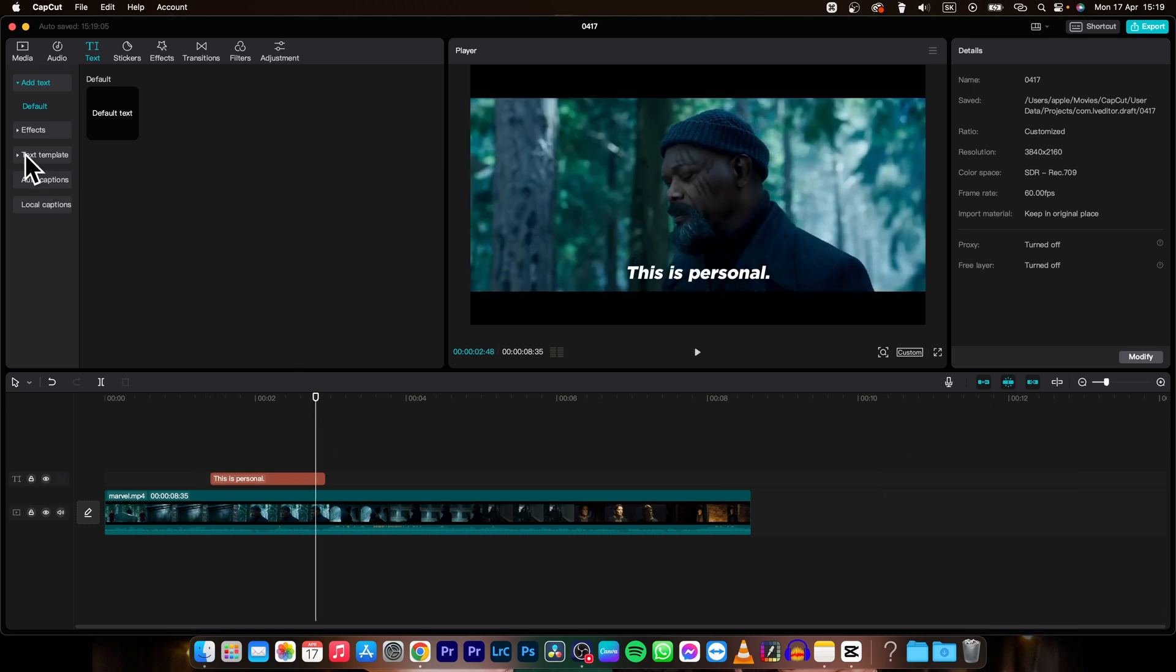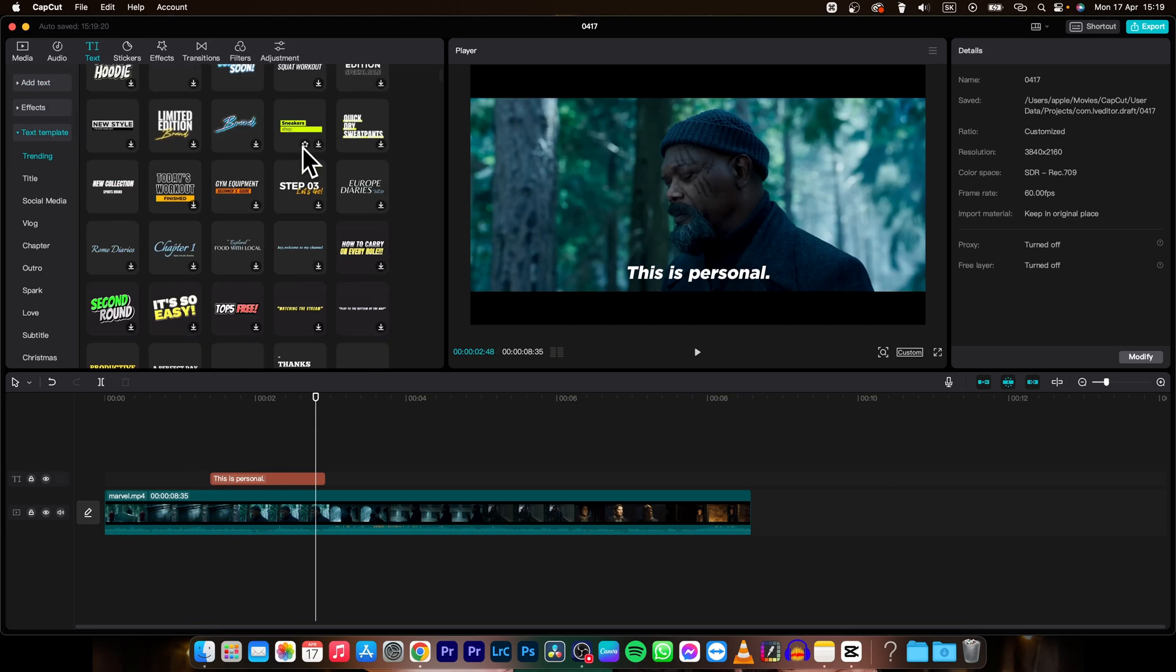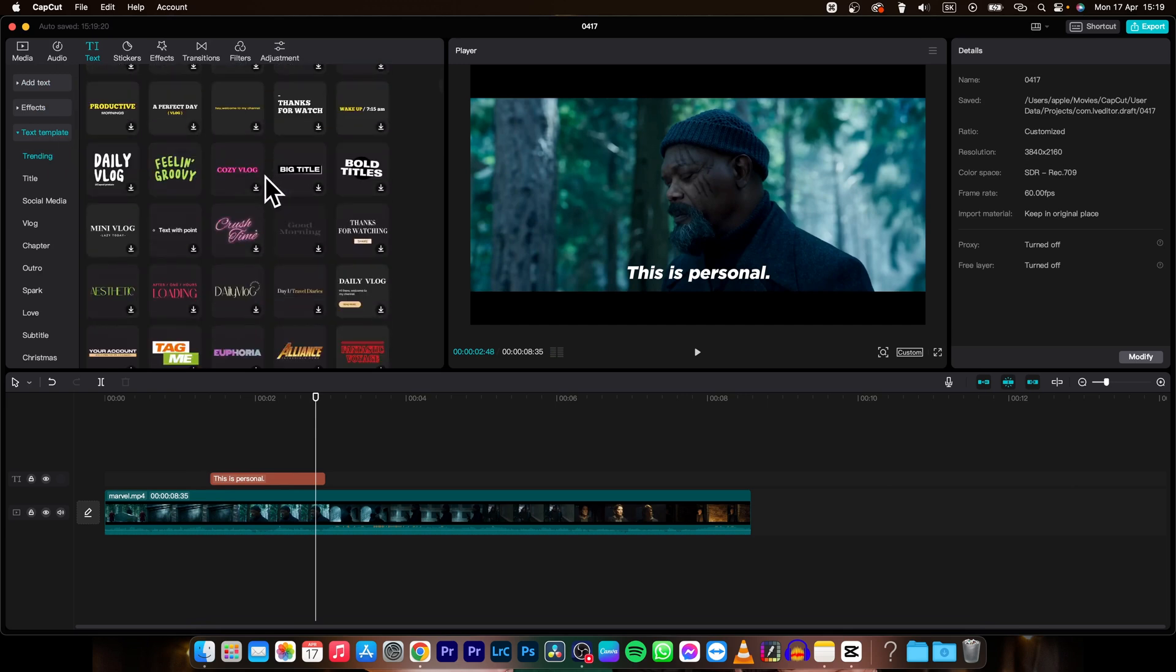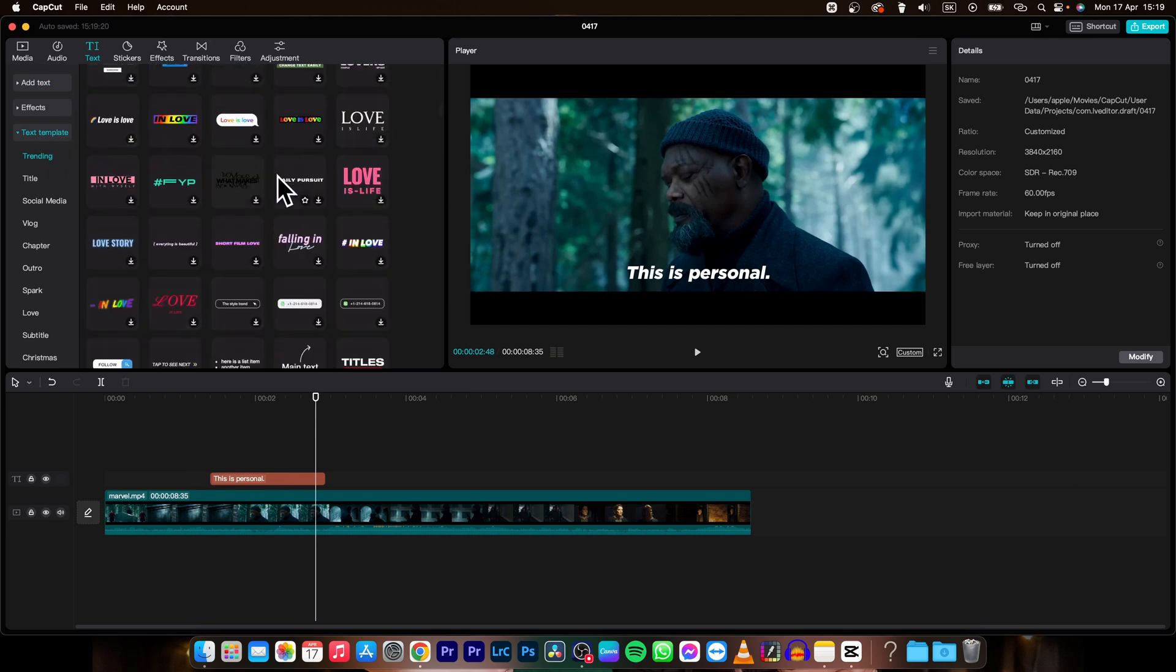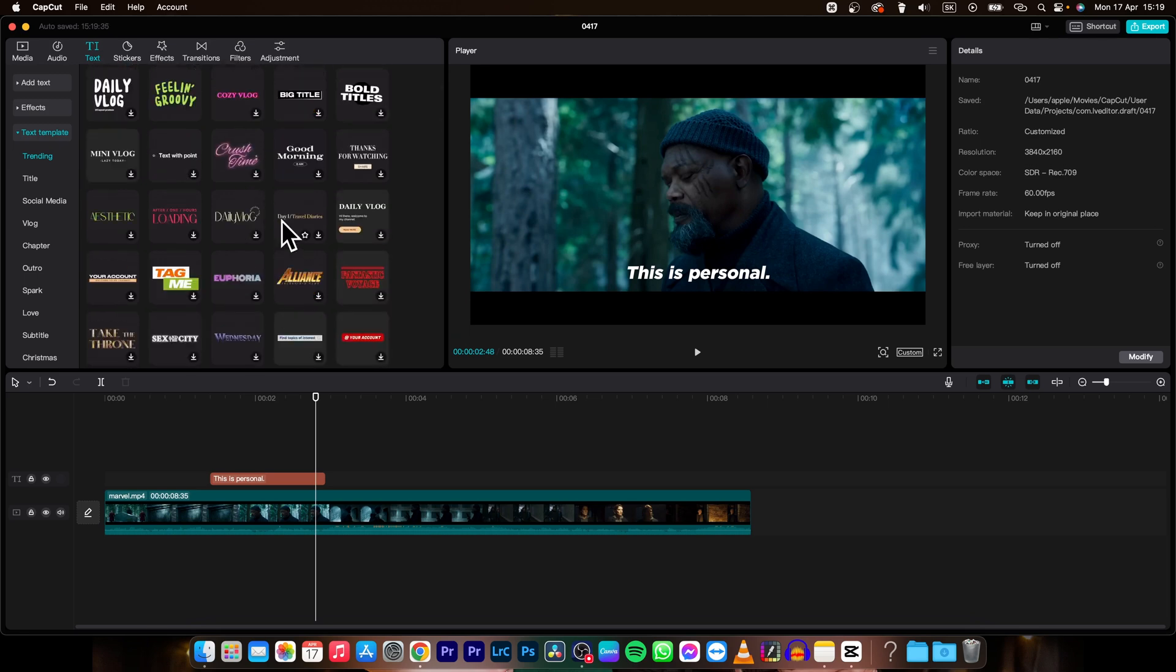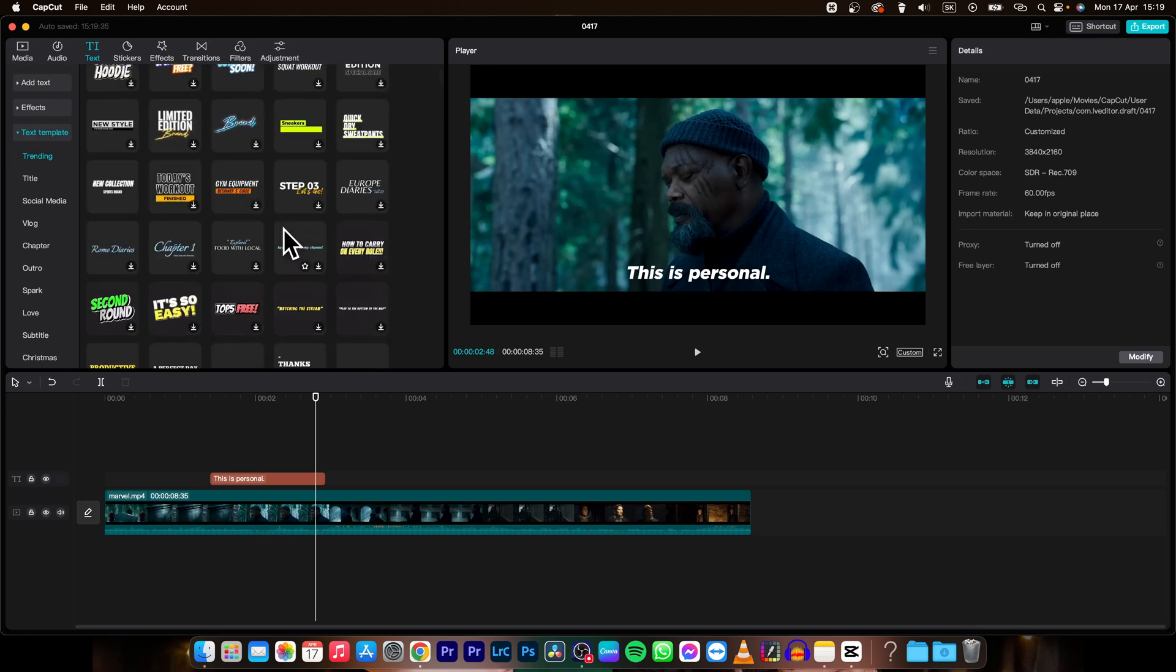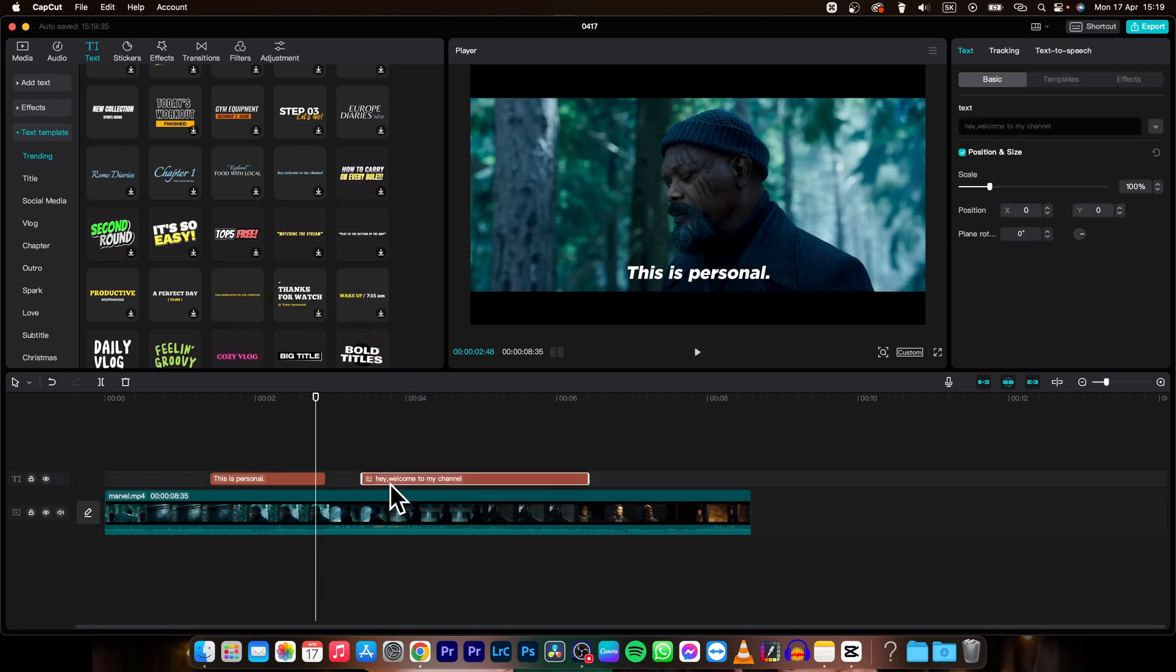You can also choose from templates. As you can see here in text template. You have lots and lots of templates. So let's find the one you like. And some of them have animations with them also. So let's say this one.